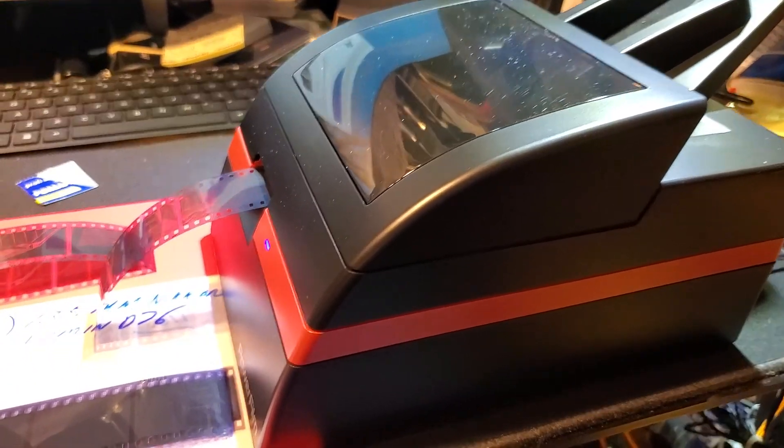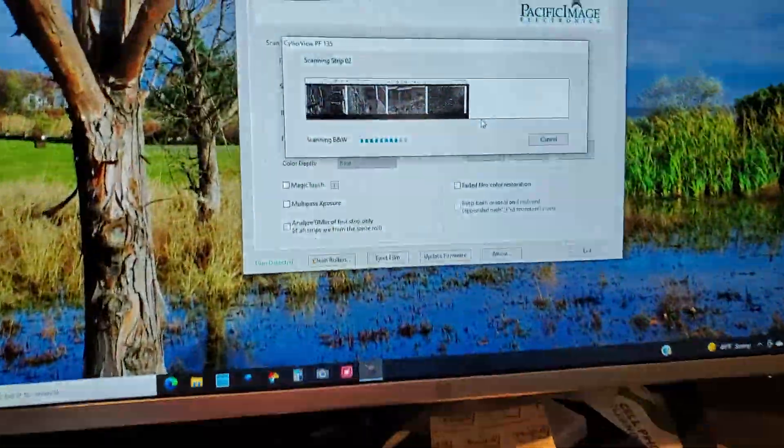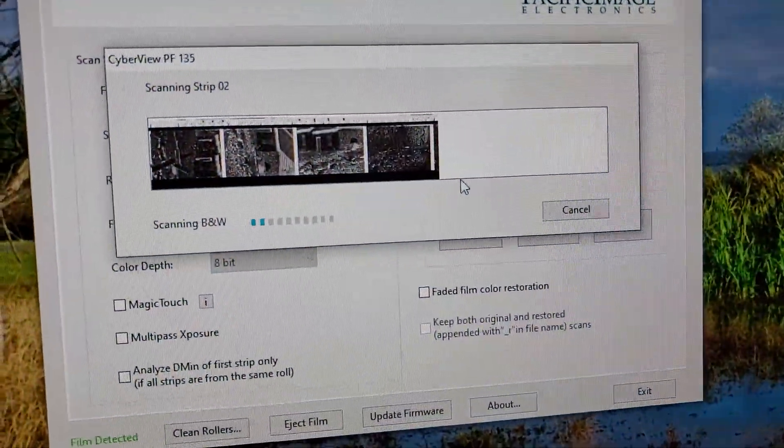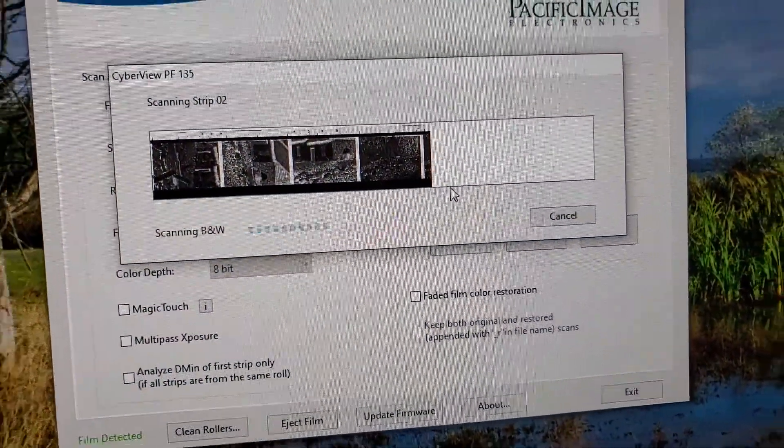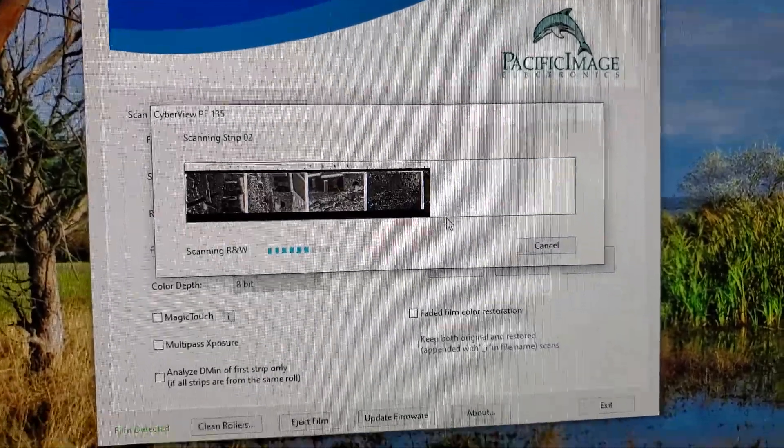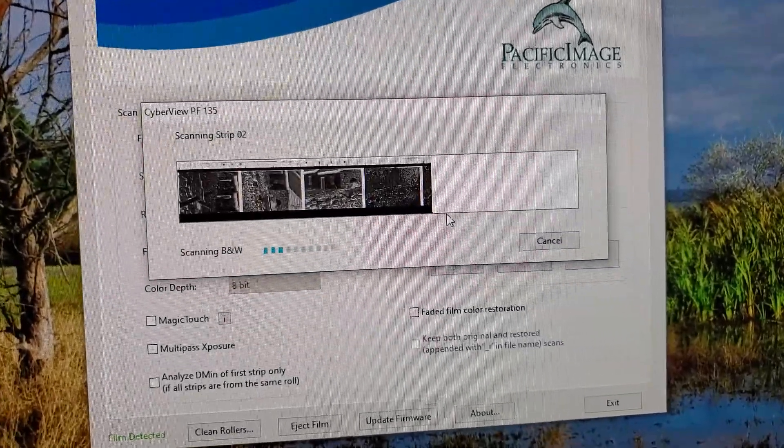Alright, as you can see here, I'll show you the screen. Okay, this is the, right now I'm doing black and white negatives.